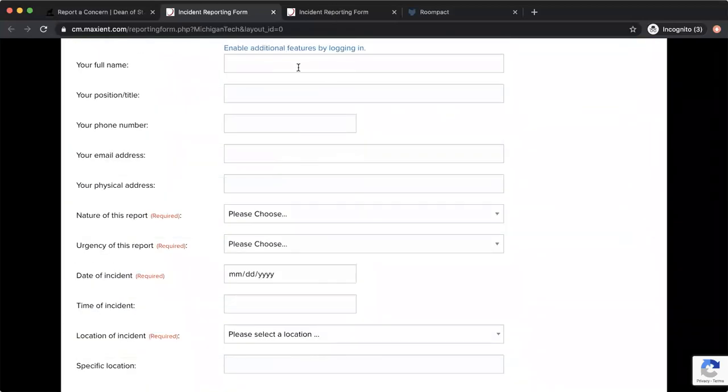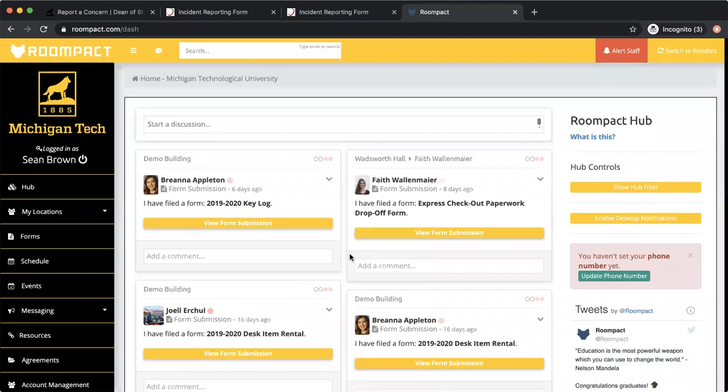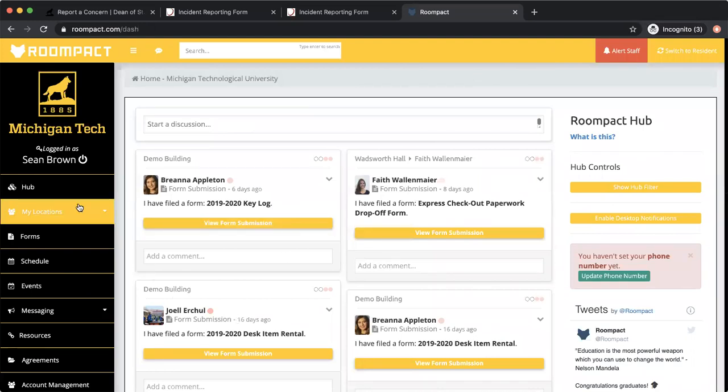So then moving on to our second report, you have Room Pact. On Room Pact, you'll be getting information about how to log into this later on as we set everyone up for the semester. But this is after you've logged in—this is the first page you'll see is your hub.